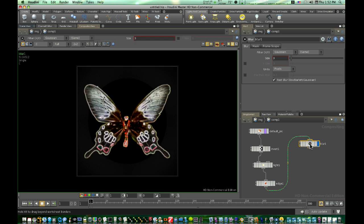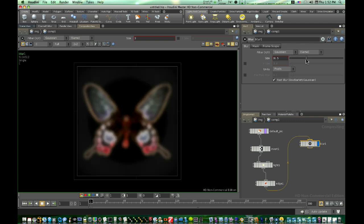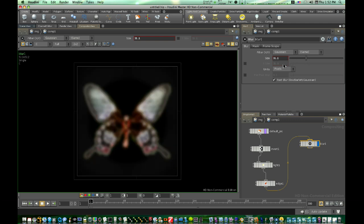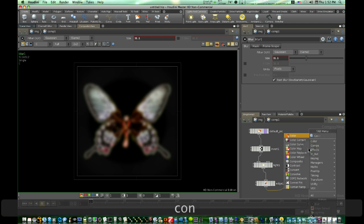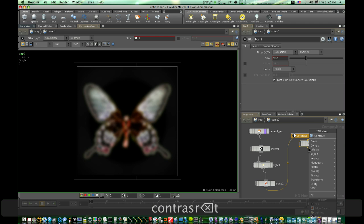Let's bring the controls up for my blur. We'll make it a Gaussian filter. And we'll make the size about 31. So we're really blurred out there. So now after we do that, let's add a contrast node. There's our contrast node.